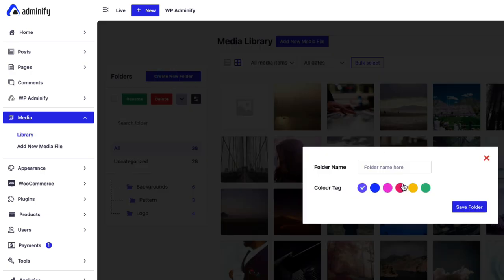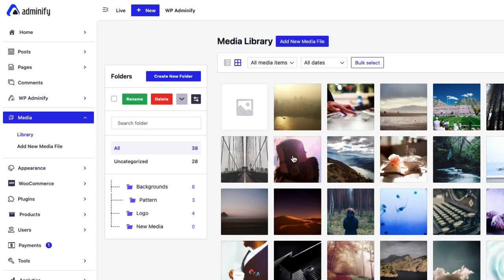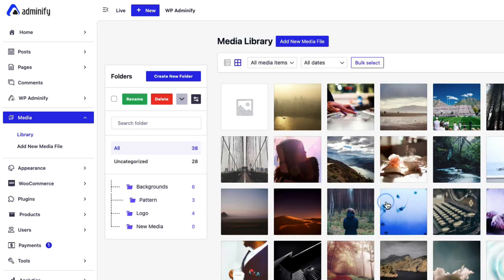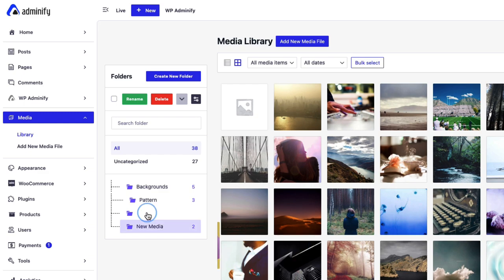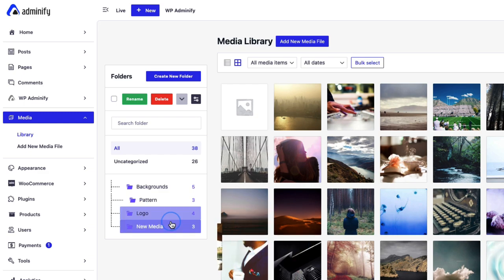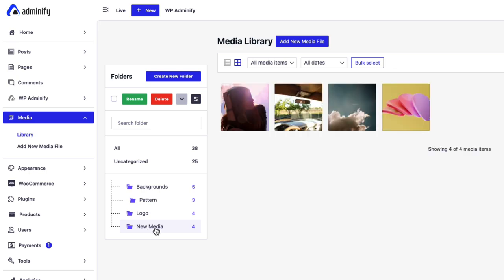Just create new folder, new media, save the folder. You can just drag any item, move to folder. Now if I select this new media, you can see only the images inside this new media folder.